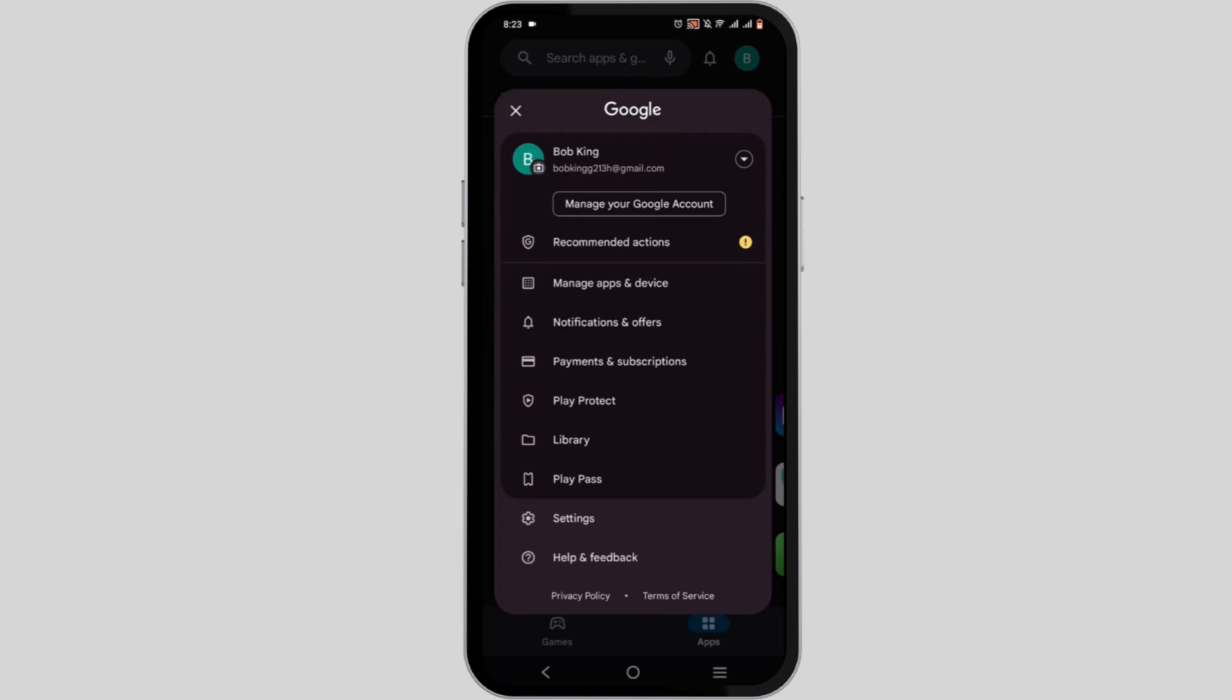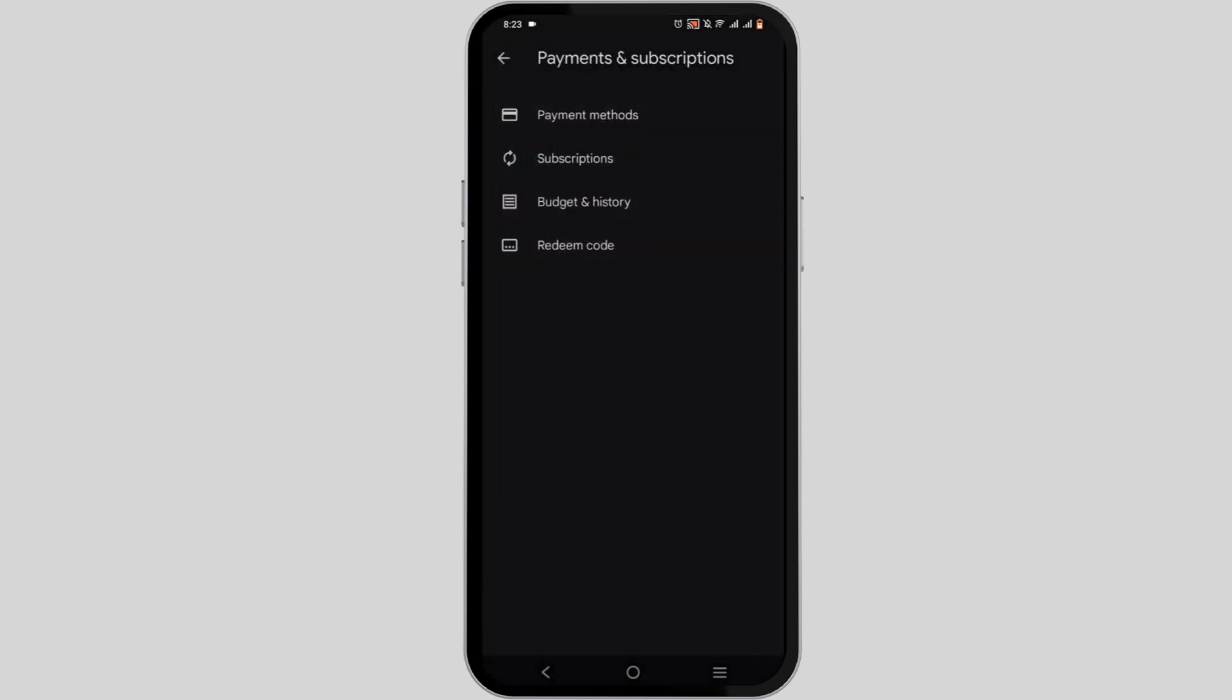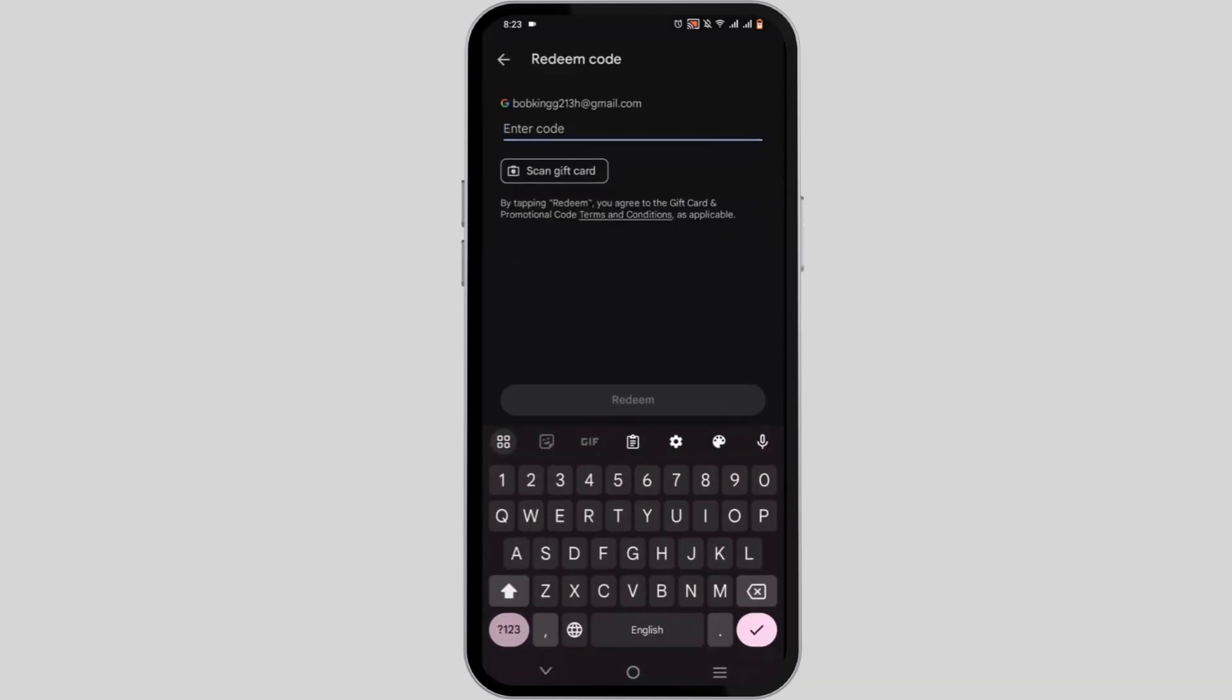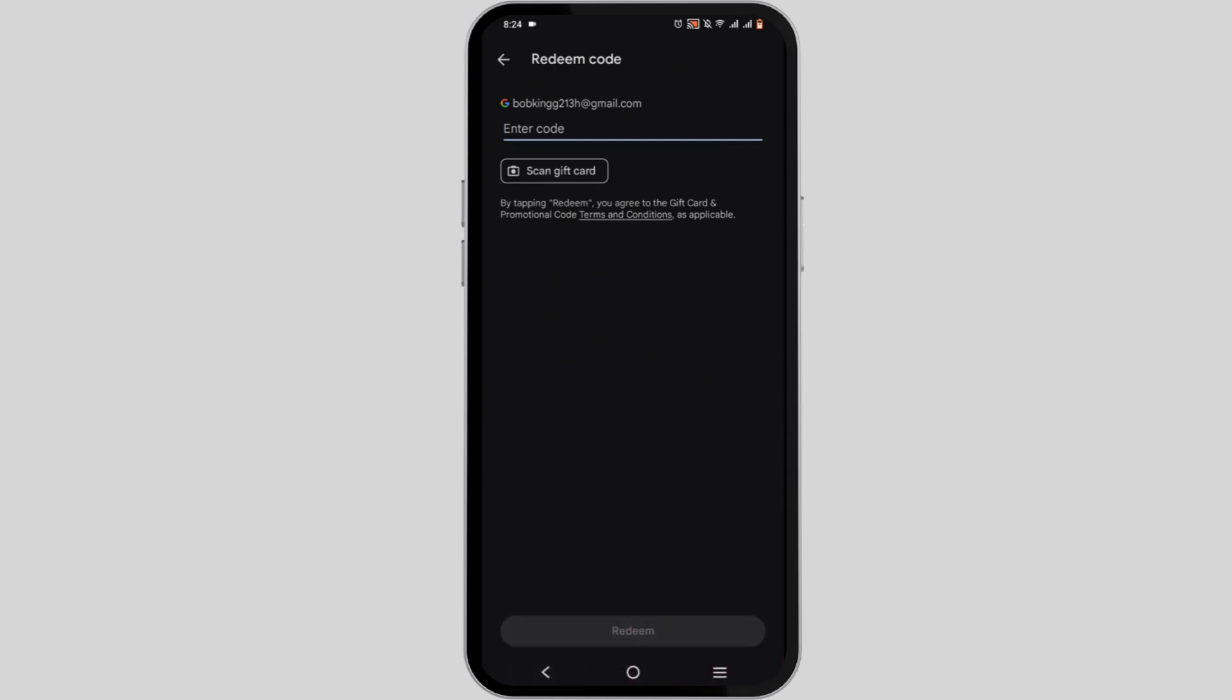From here, head over to payments and subscription, select on redeem code option. Now in here, enter the code that you have of your Google Play gift card or scan your gift card.